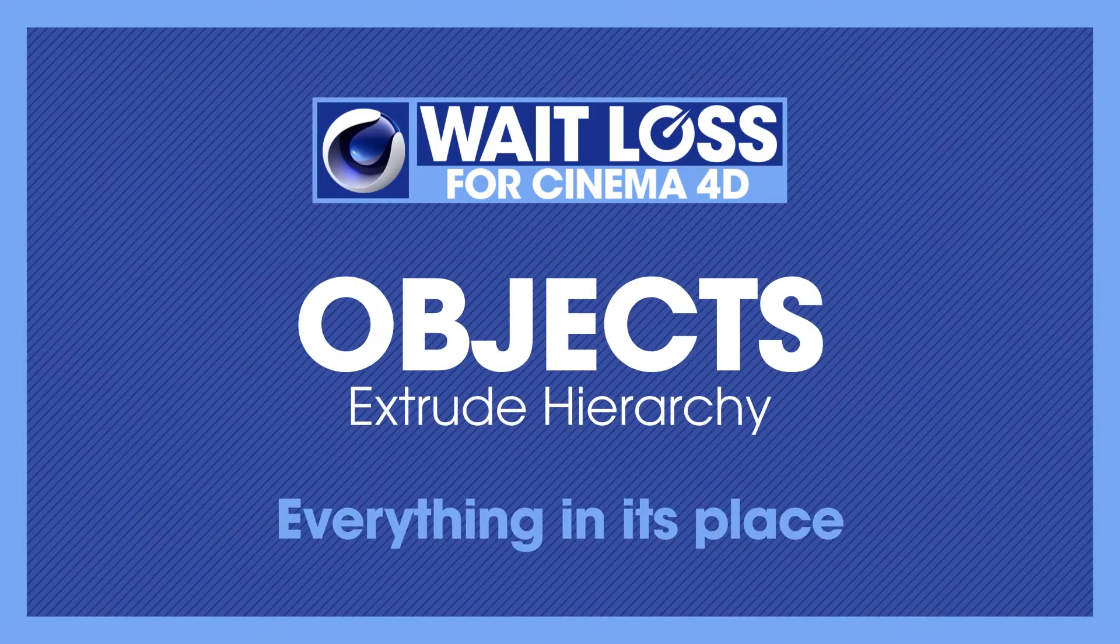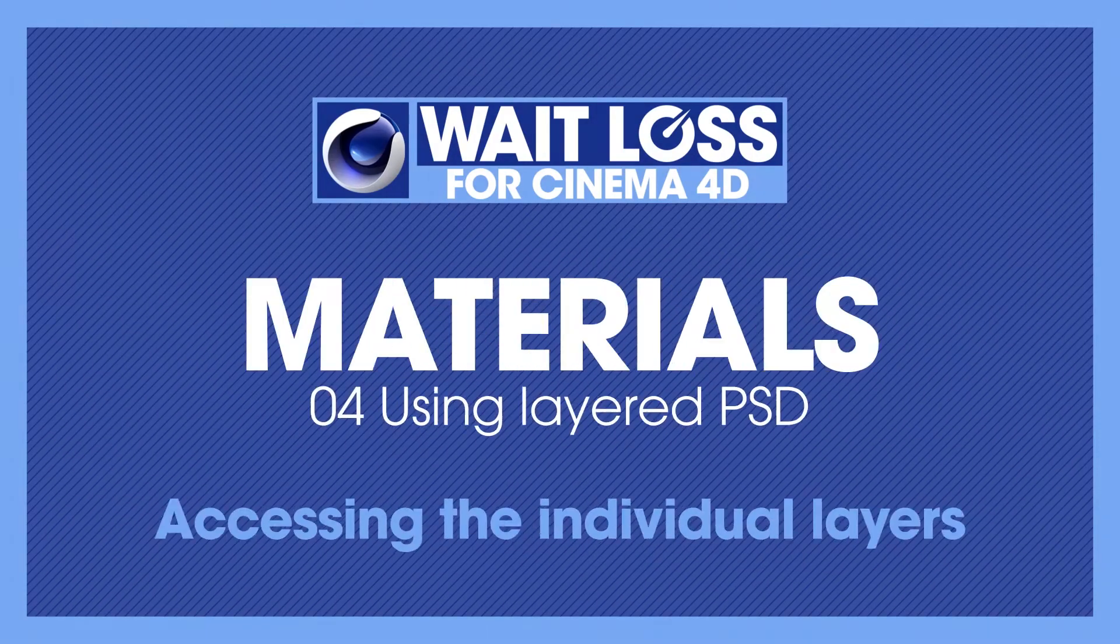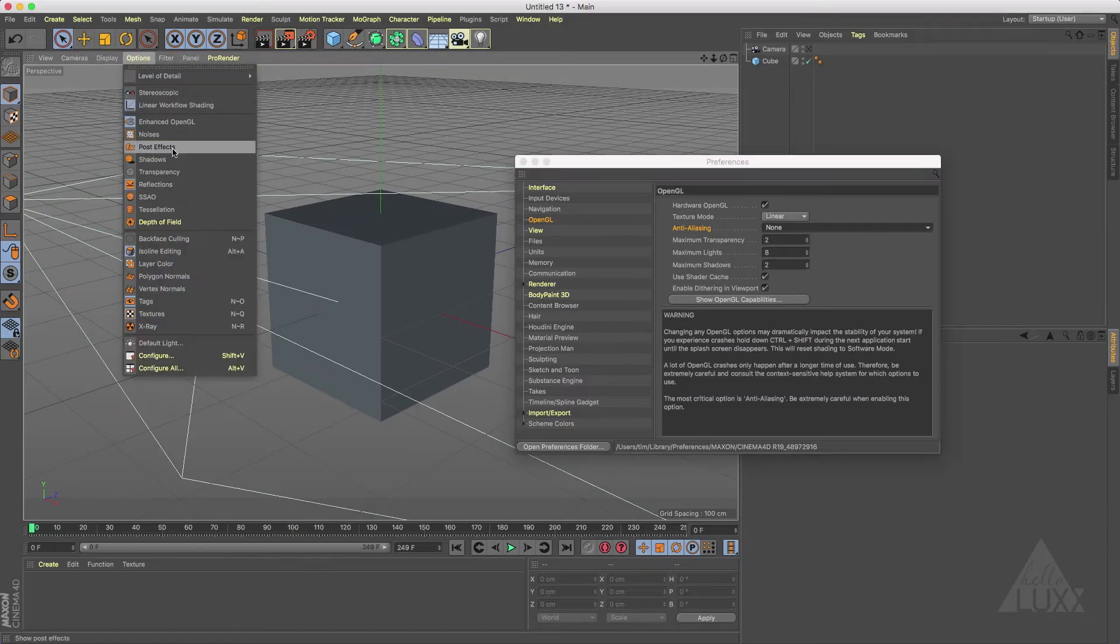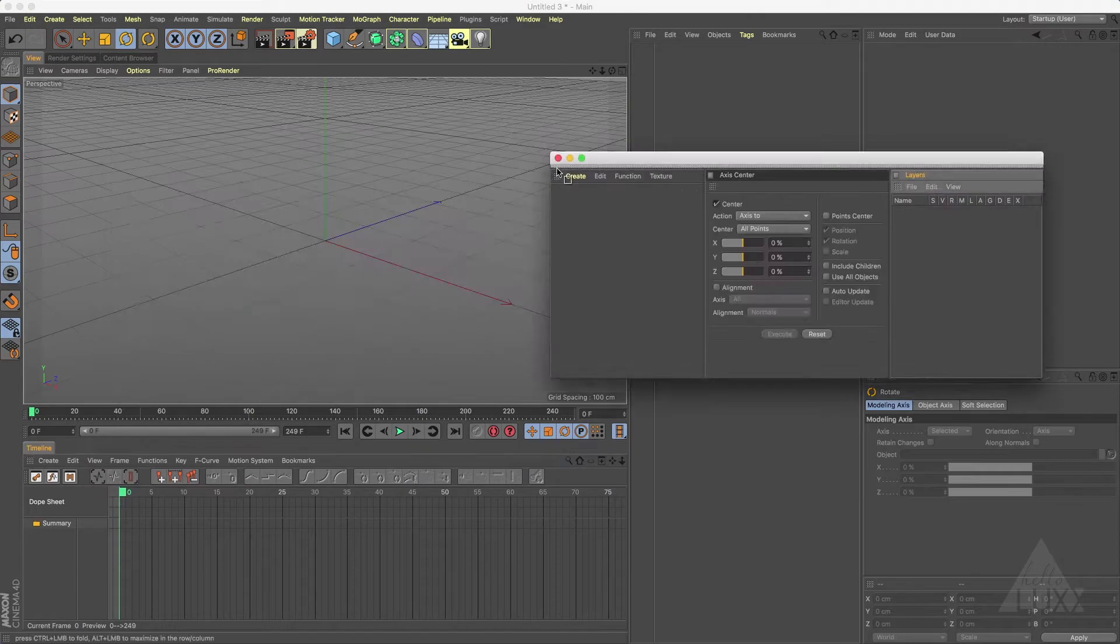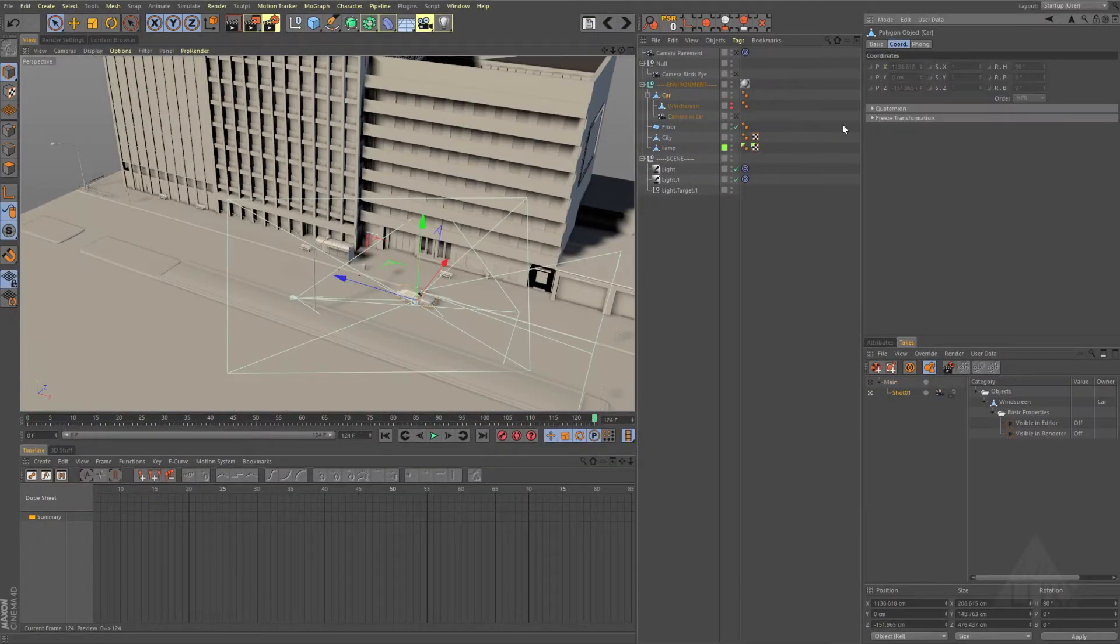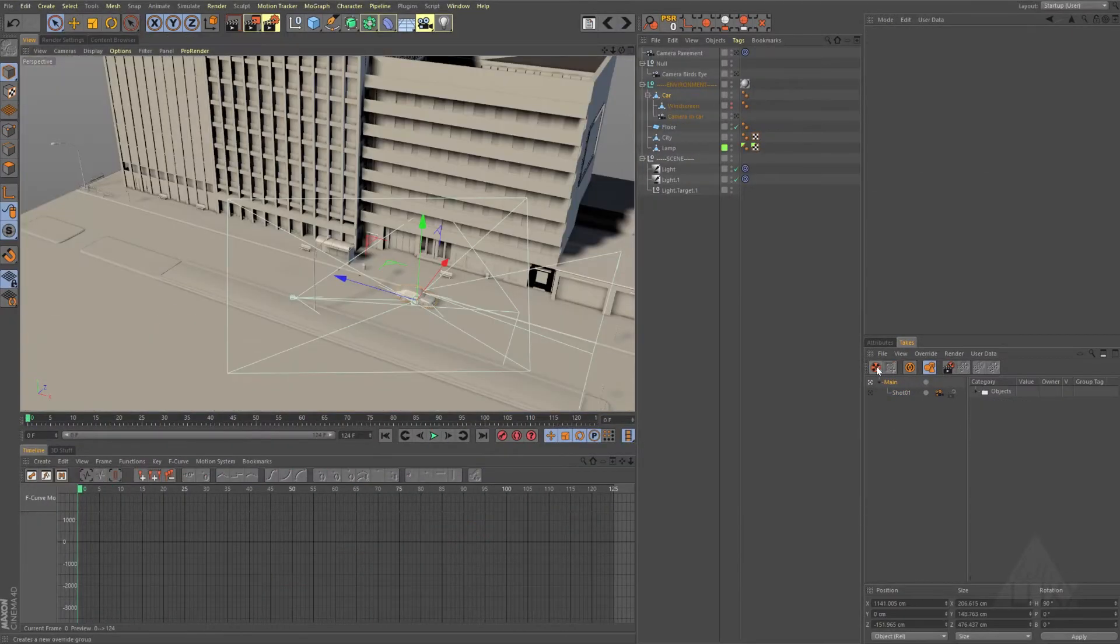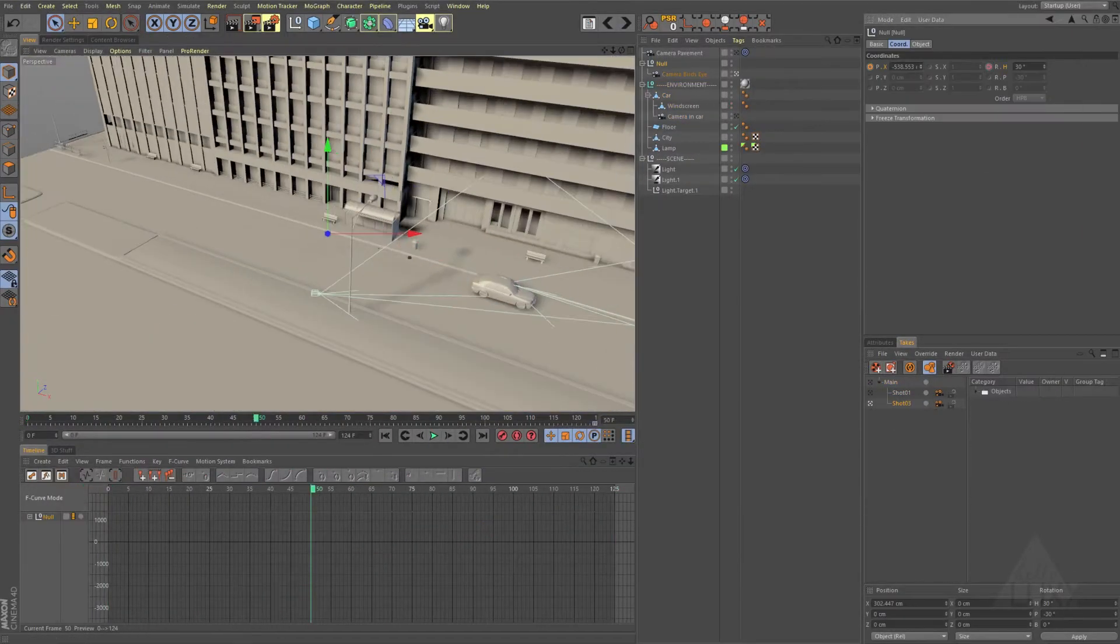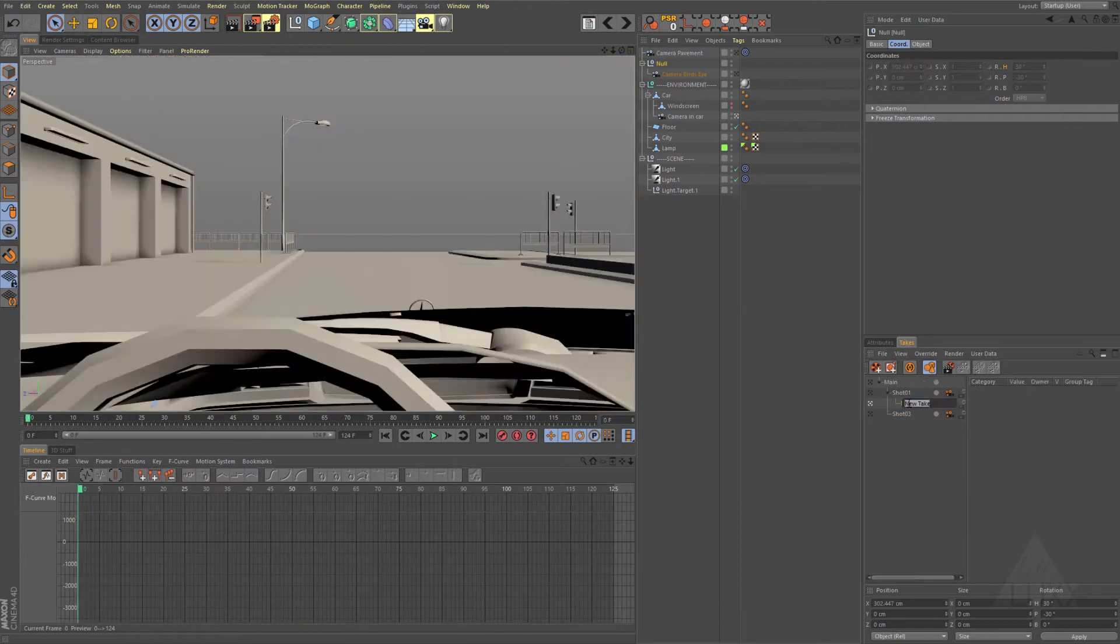We touch on virtually every aspect of Cinema 4D, from setting up the program to suit your needs on every project, through to managing larger jobs with multiple shots and assets.